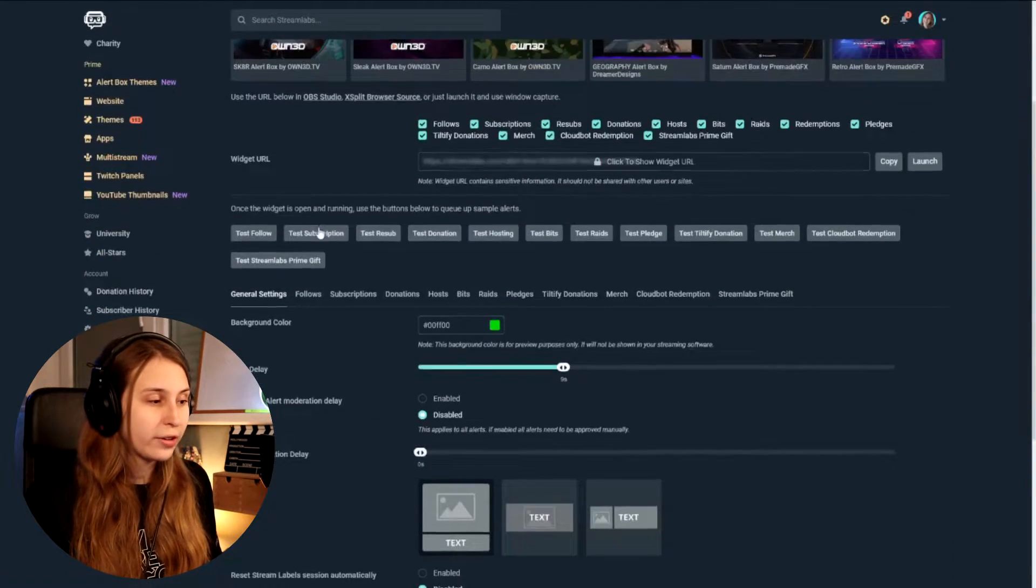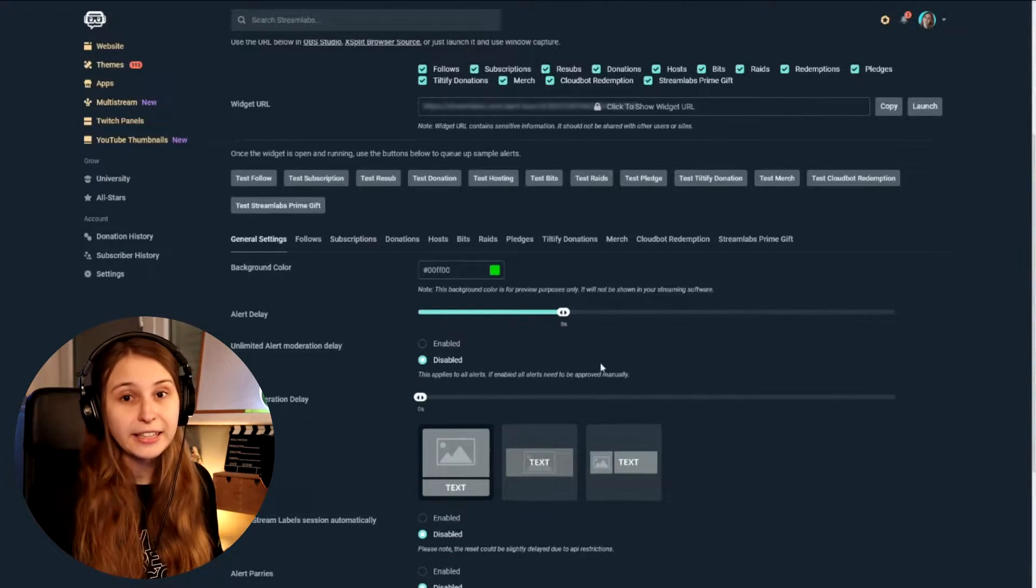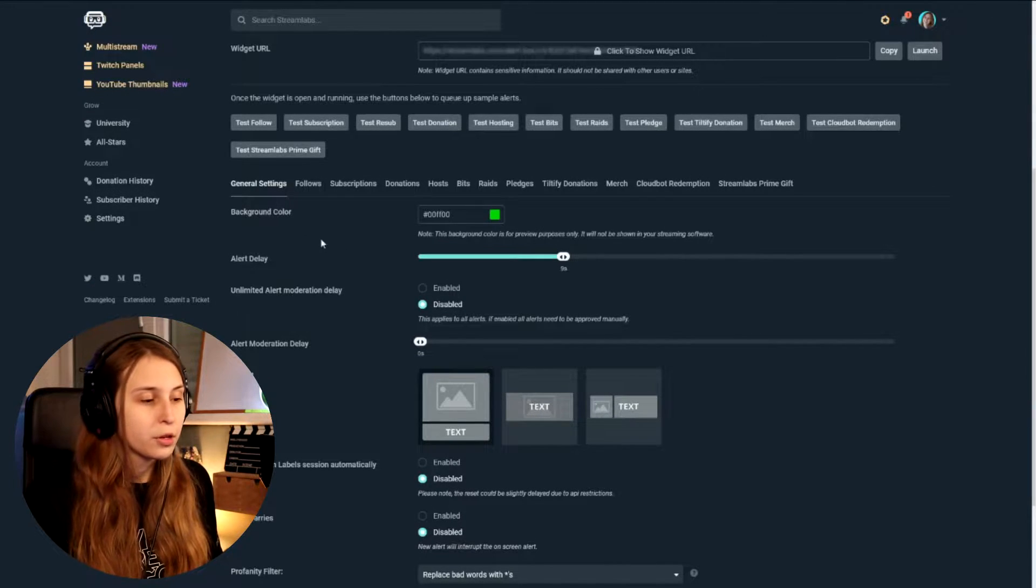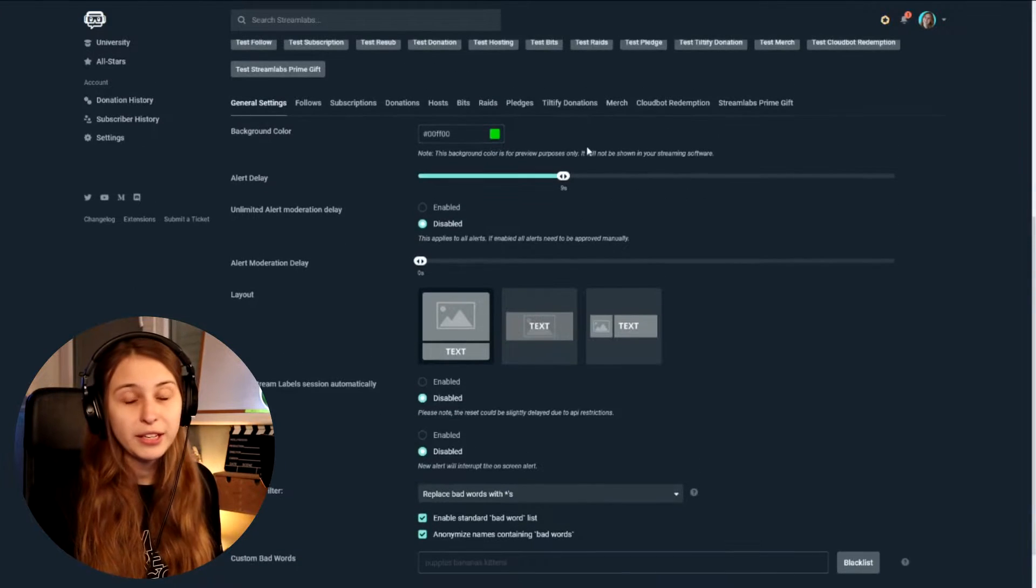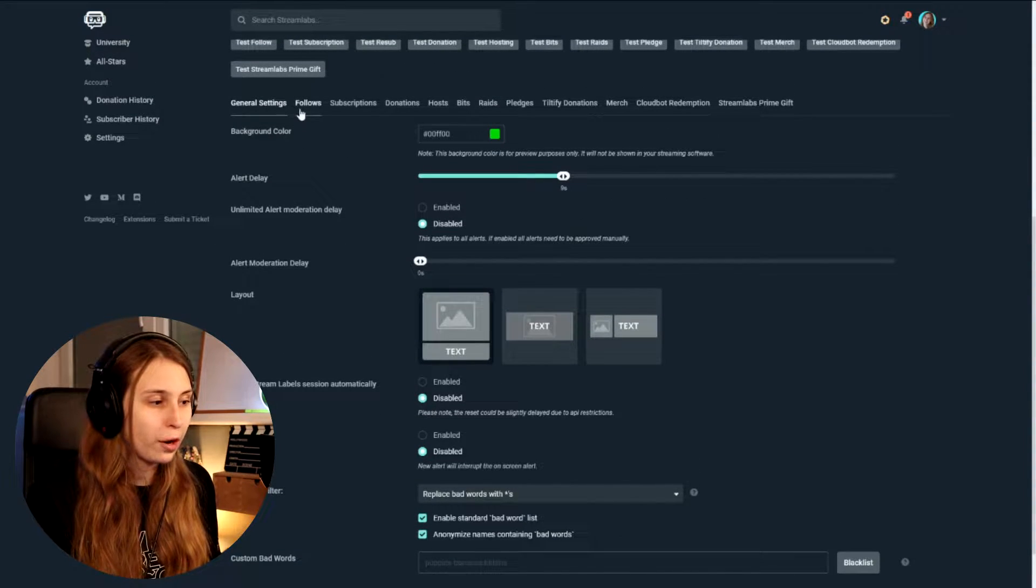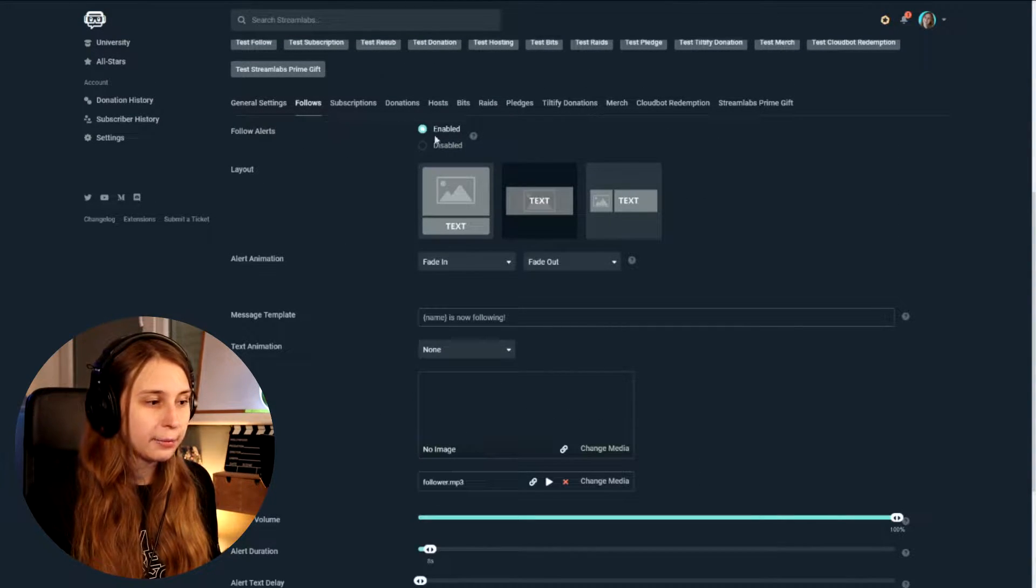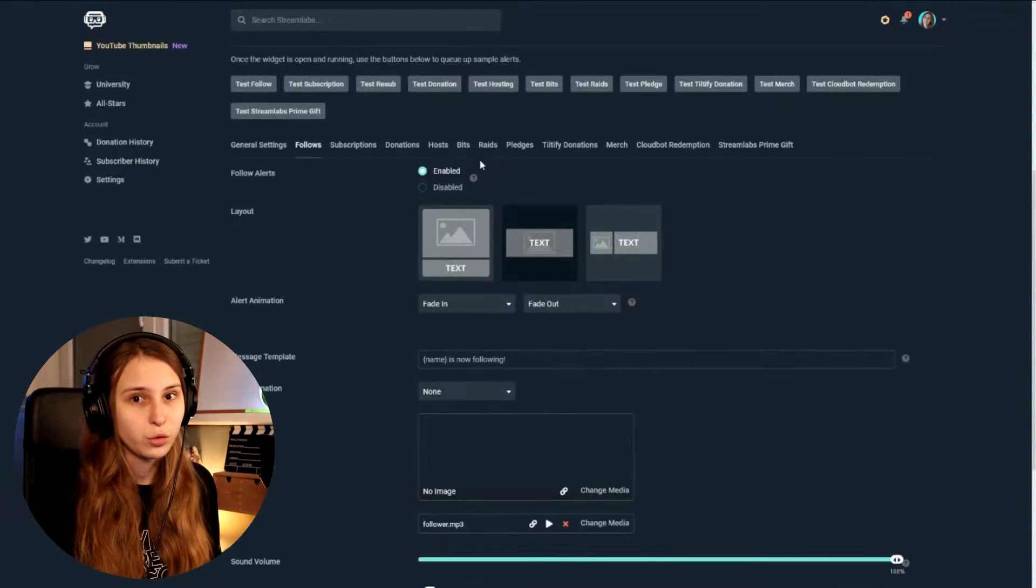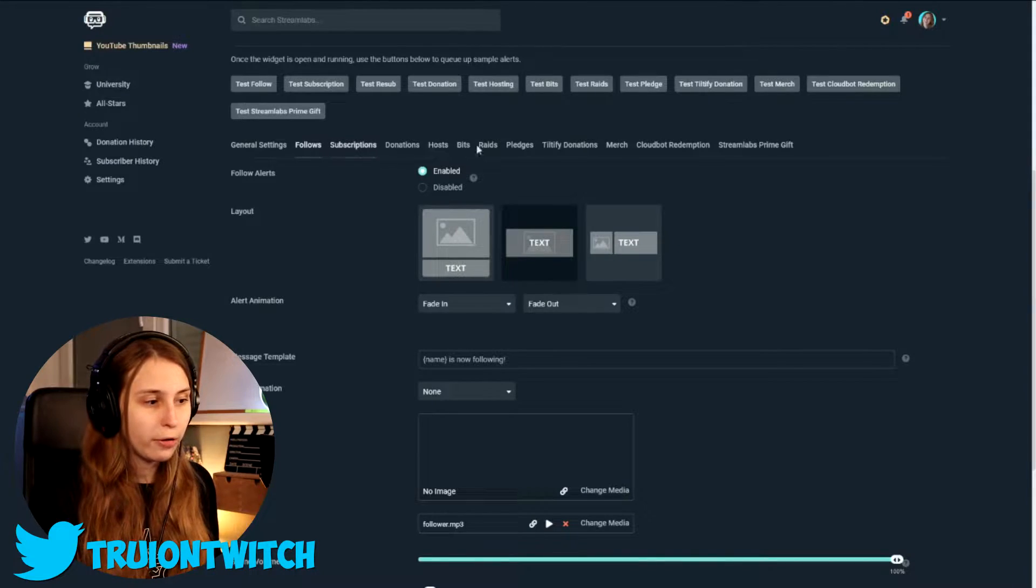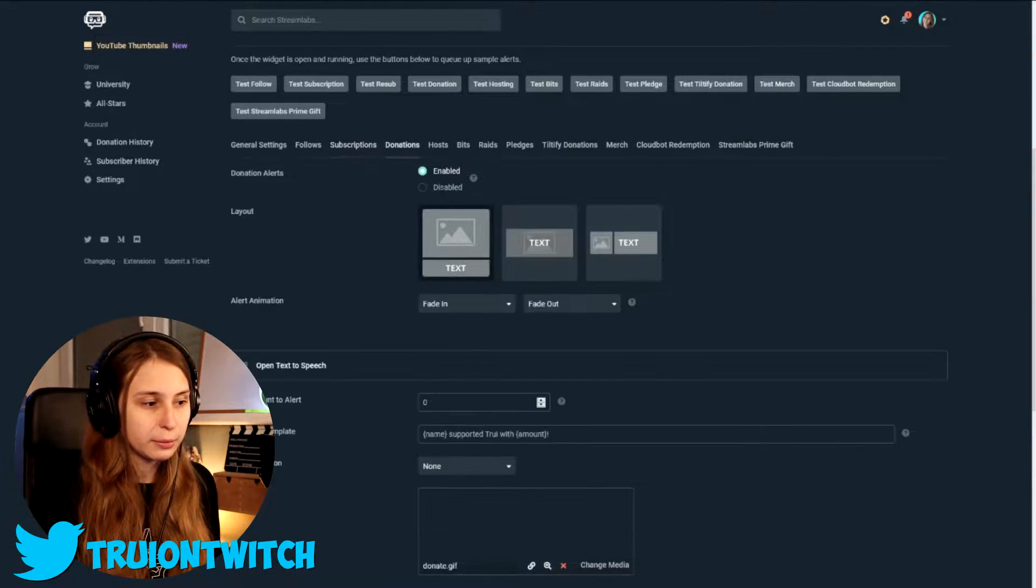Now if we scroll down, we have the default settings here. These are the general settings. You can set these and then these will apply to everything. What we can also do is just go to Follow in the top here and enable this Follow command. And then these are the settings for a Follow command.